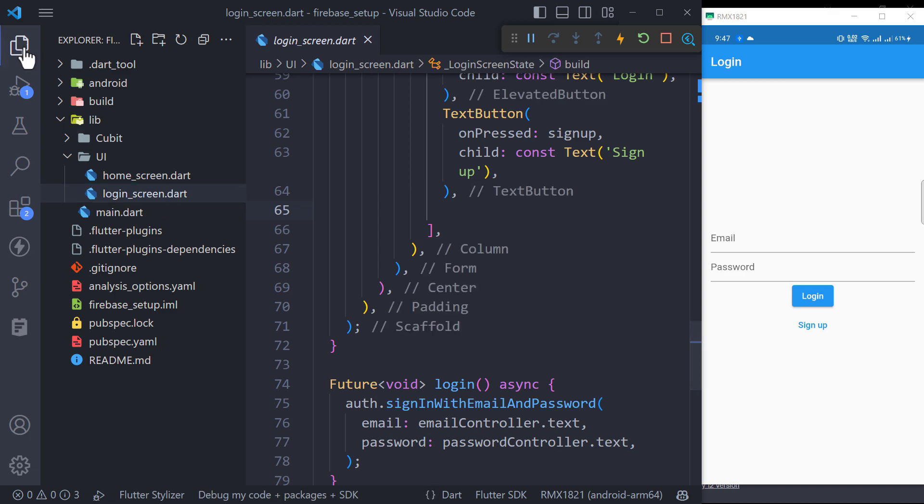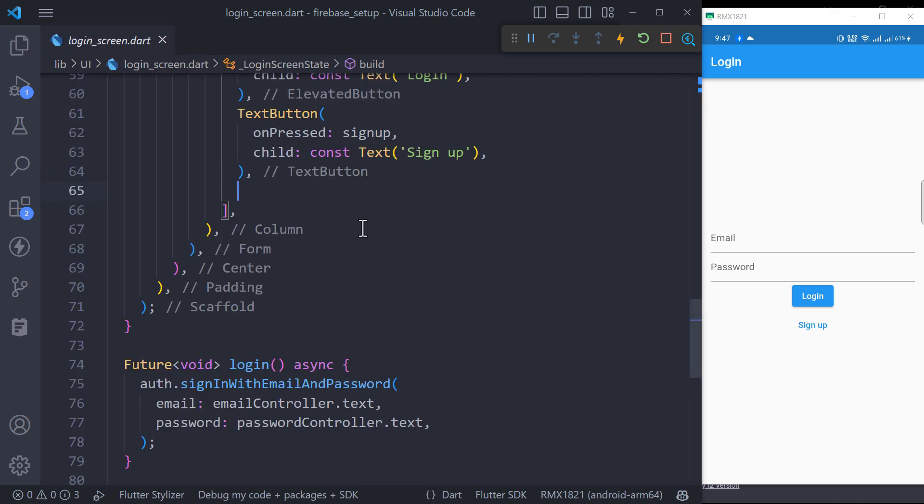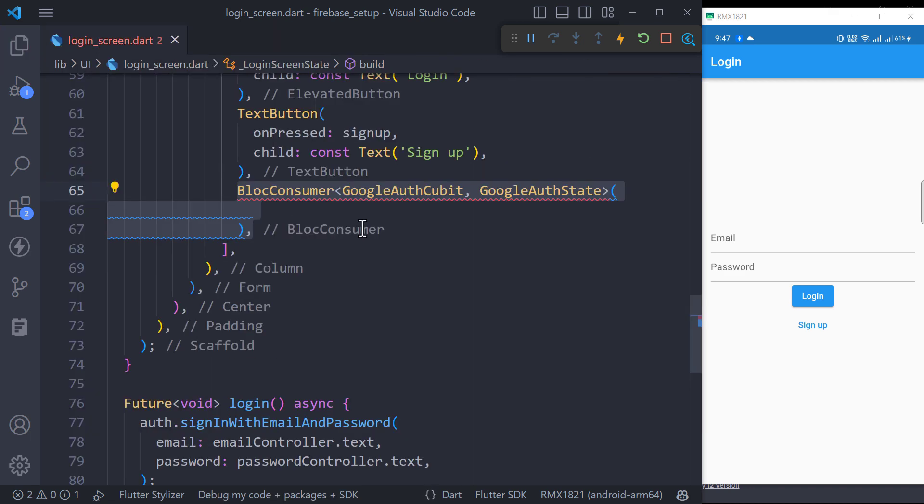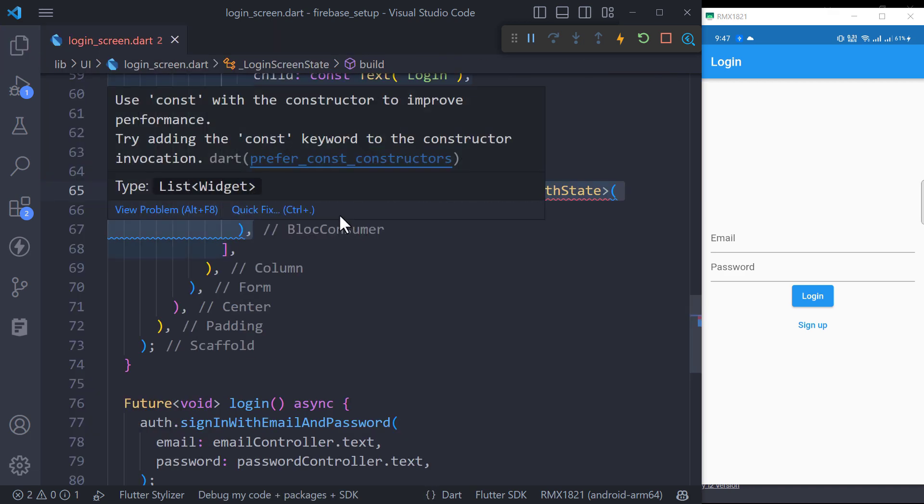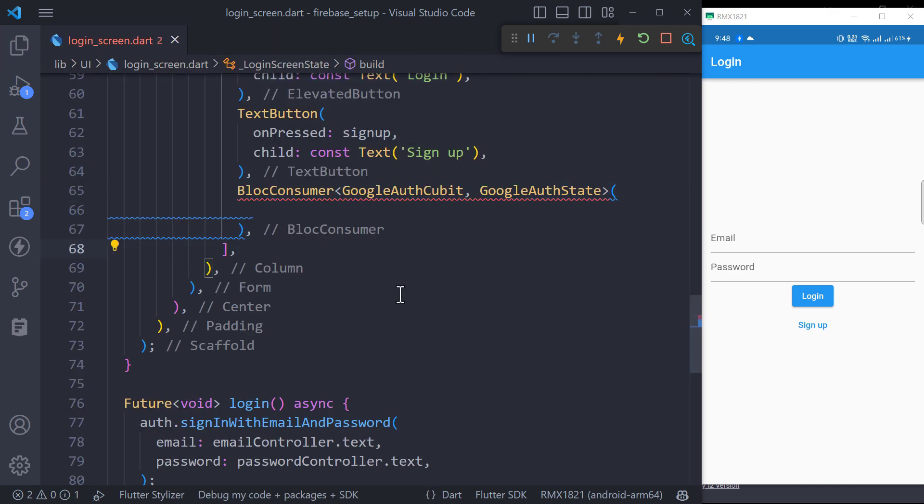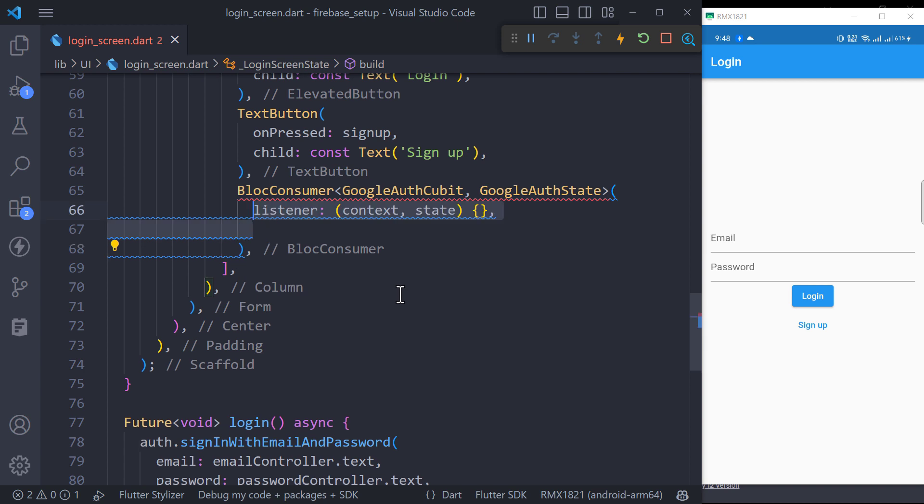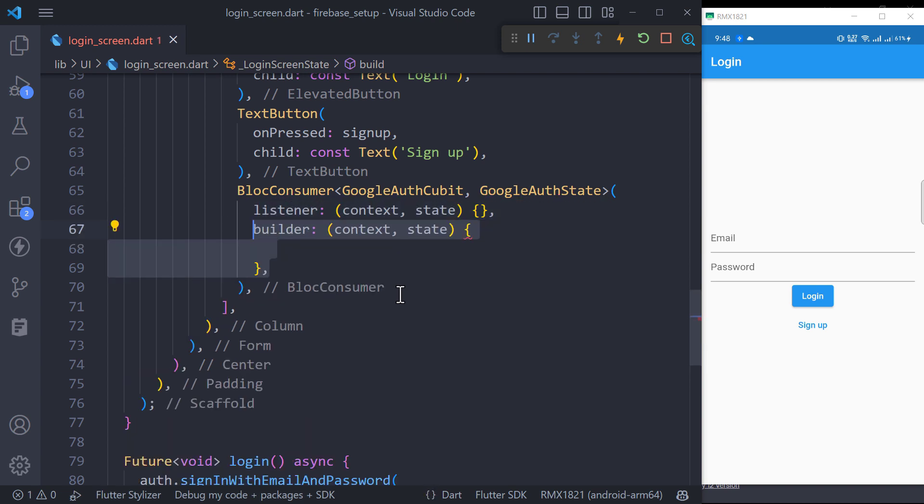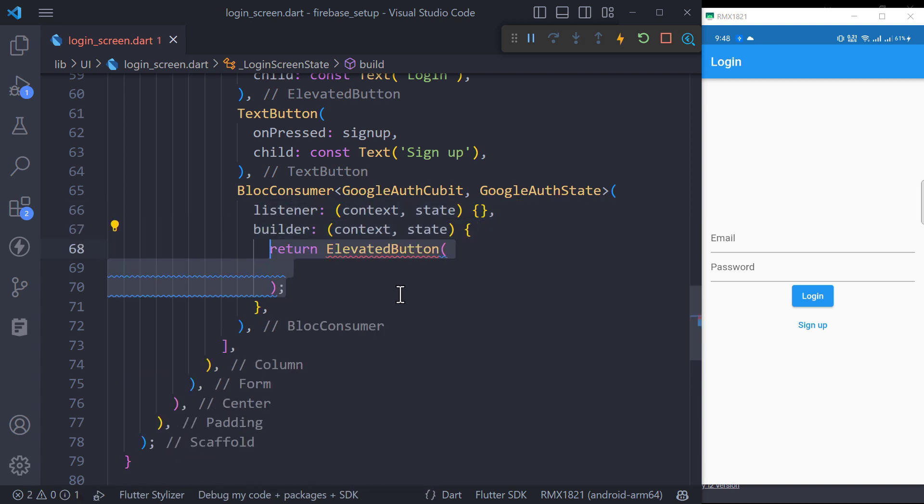We created this login screen in the previous video. Just add another login with Google Elevated button at the end and wrap it with the bloc consumer. We don't need listener callback for now, but maybe we will use it in the future.